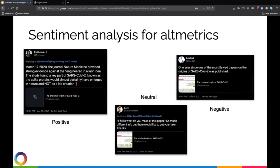We can think about applying sentiment analysis for all research in a very similar way. You can use sentiment analysis on altmetric data in order to monitor the tenor of discussions that are happening around research articles, data sets, and other works.